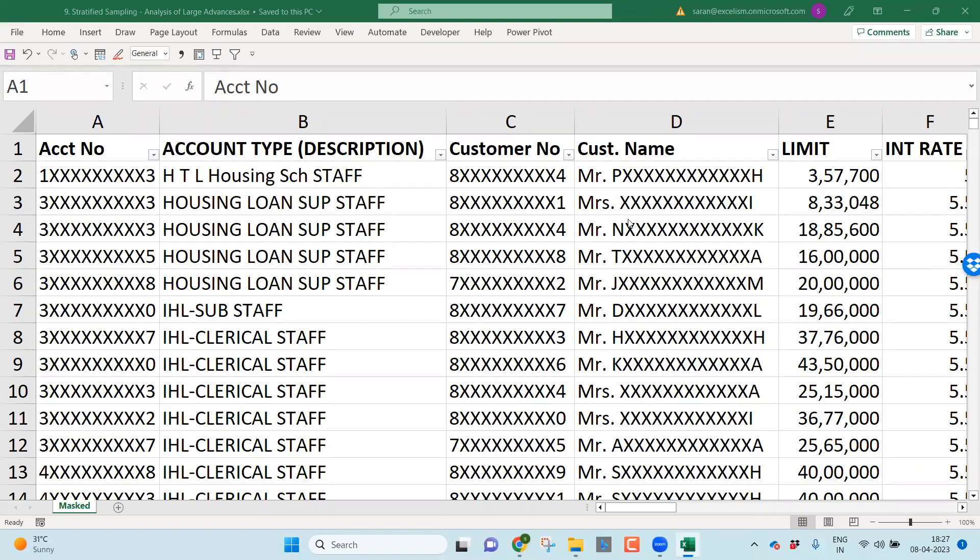Hi, welcome you all to my channel The Axelism. This video is part of the series of videos on the statutory branch audit. In this video, I would like to discuss stratified sampling.